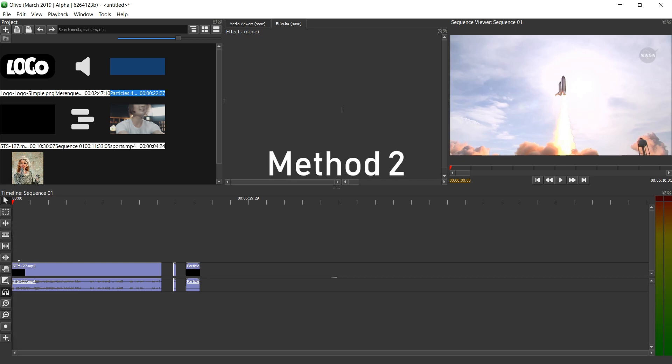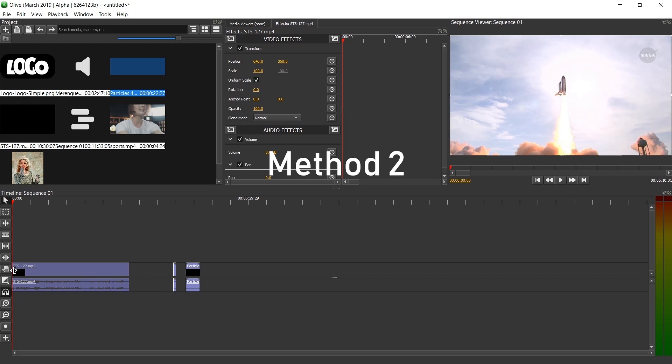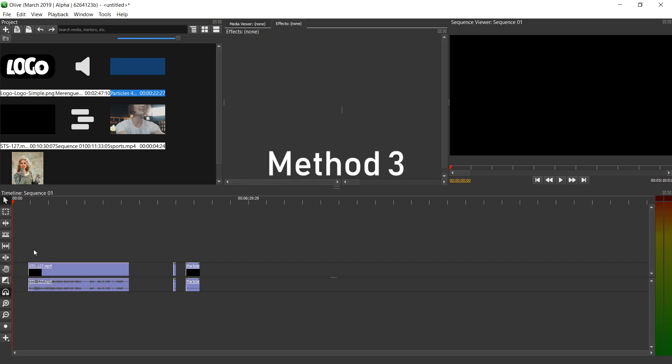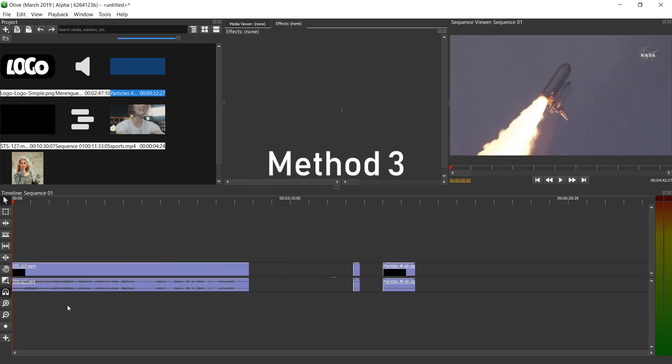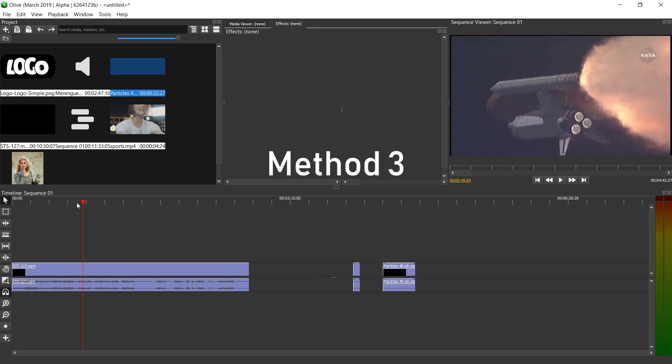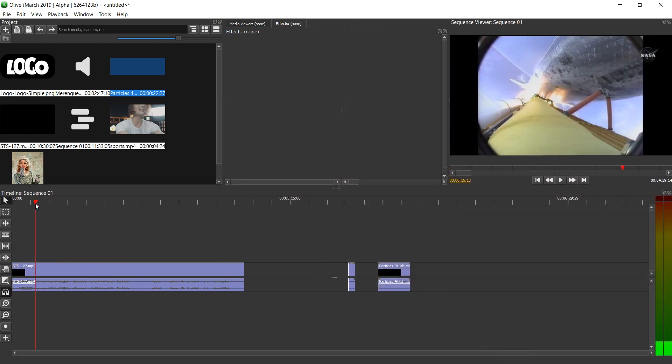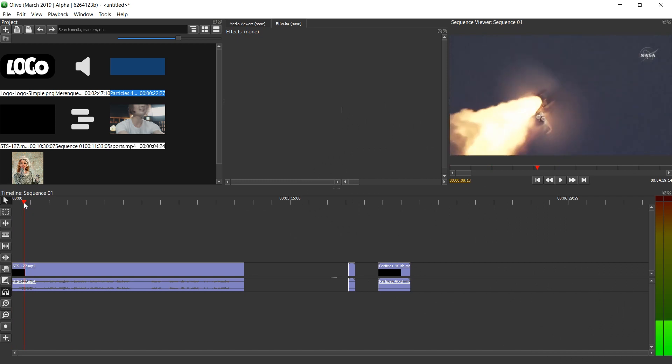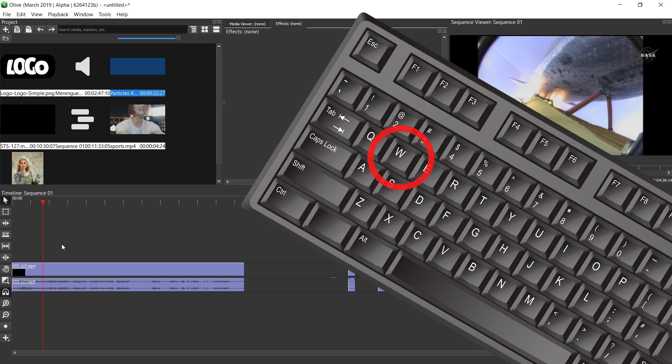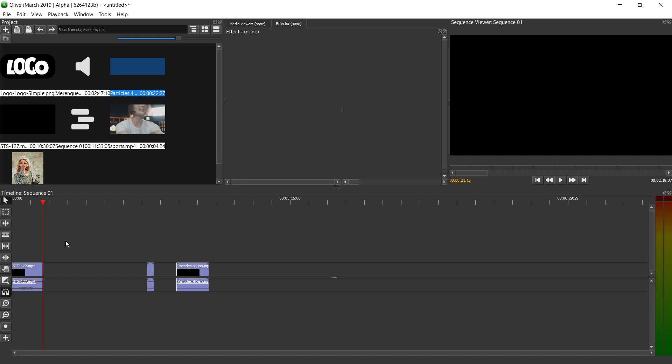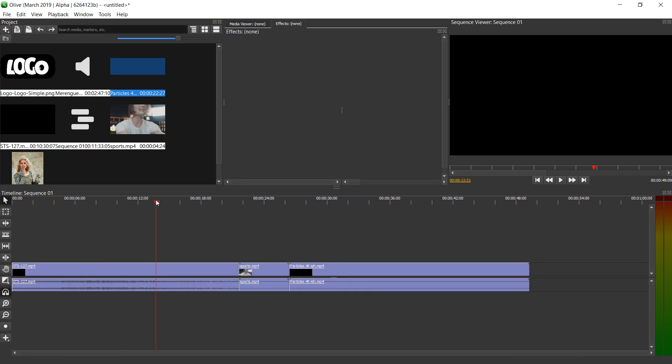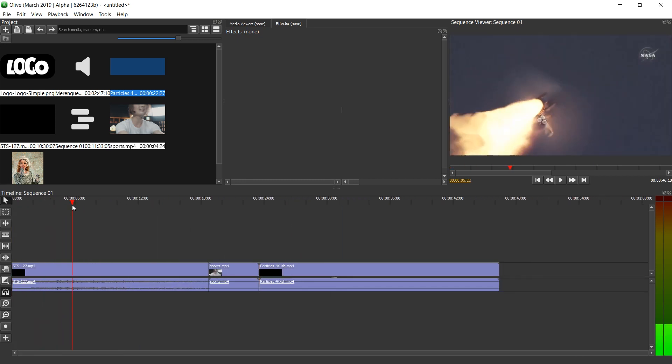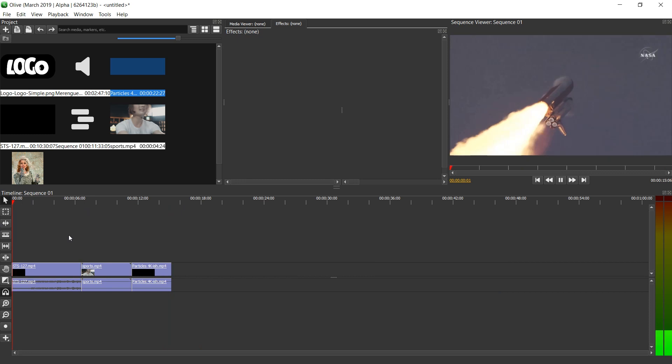The second method is to hover over the left or right end of a clip and clicking and dragging. But the best method, in my opinion, is to click where you want the clip to start and then press the Q key on the keyboard and then click on the timeline where you want the clip to end and press W on the keyboard. And this automatically deletes the parts that you don't need. I'm just going to right click on this empty space and ripple delete it. Let's zoom in and actually delete some more.